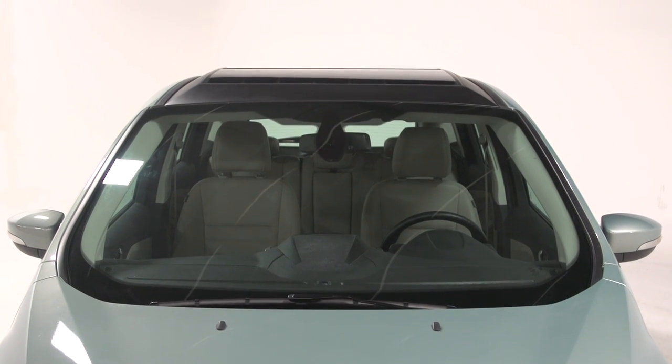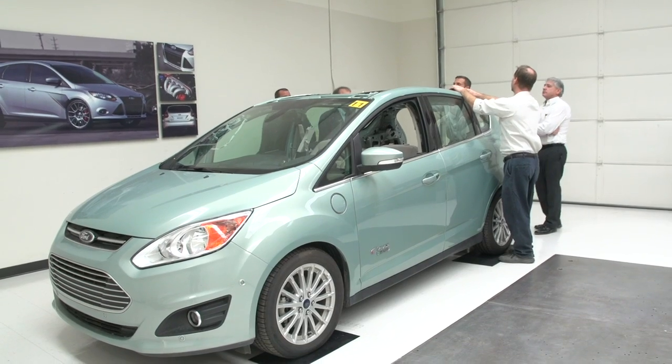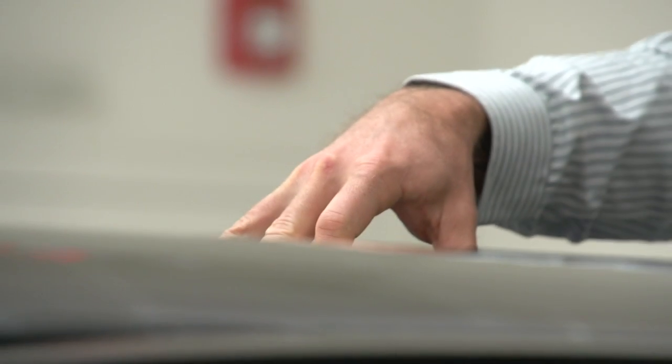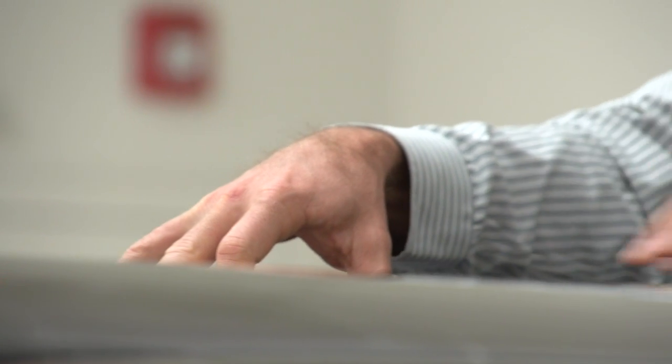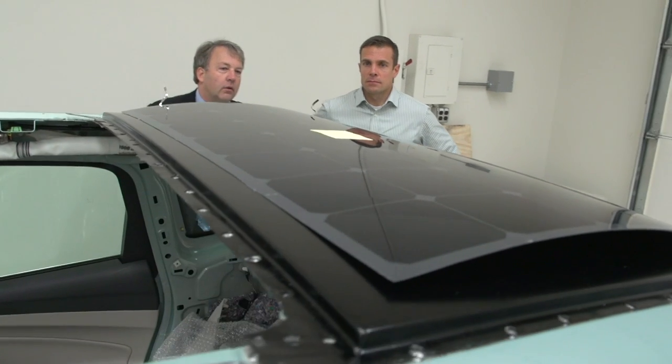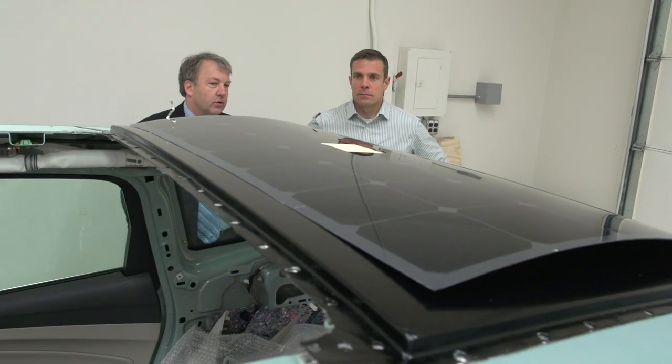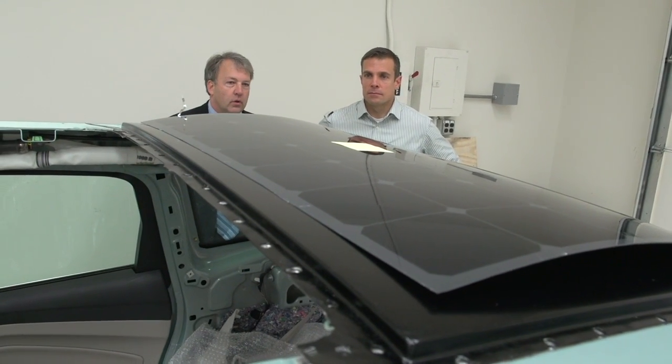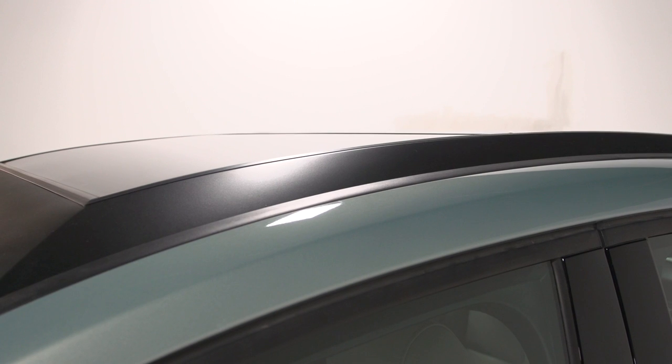This solution where you couple the infrastructure with the solar on the vehicle essentially isn't reliant on a grid anymore. And so if you're in an area that doesn't have electricity, either provided or a very unreliable source of electricity, this concept will still work. It's a free-standing concept.